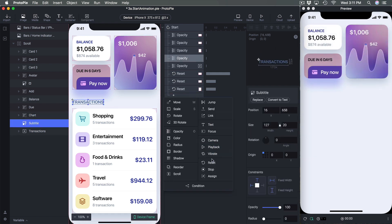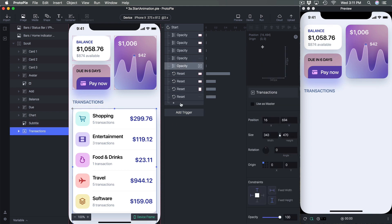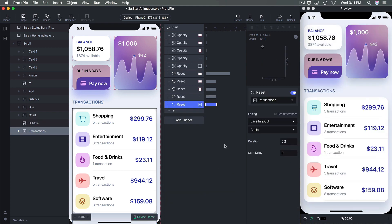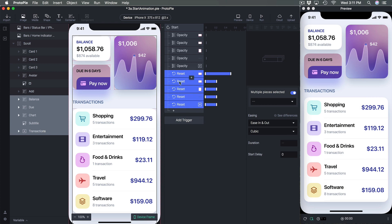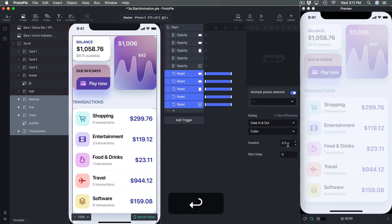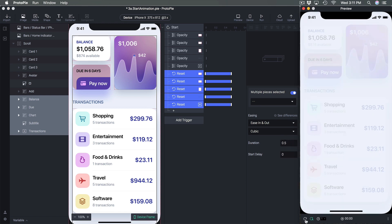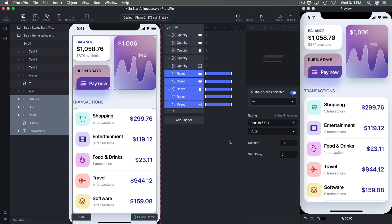Then we add Reset for Subtitle and Transaction. Again, we can select all of the resets and set our duration to 0.5 — and you can see they're all animating at the same time.